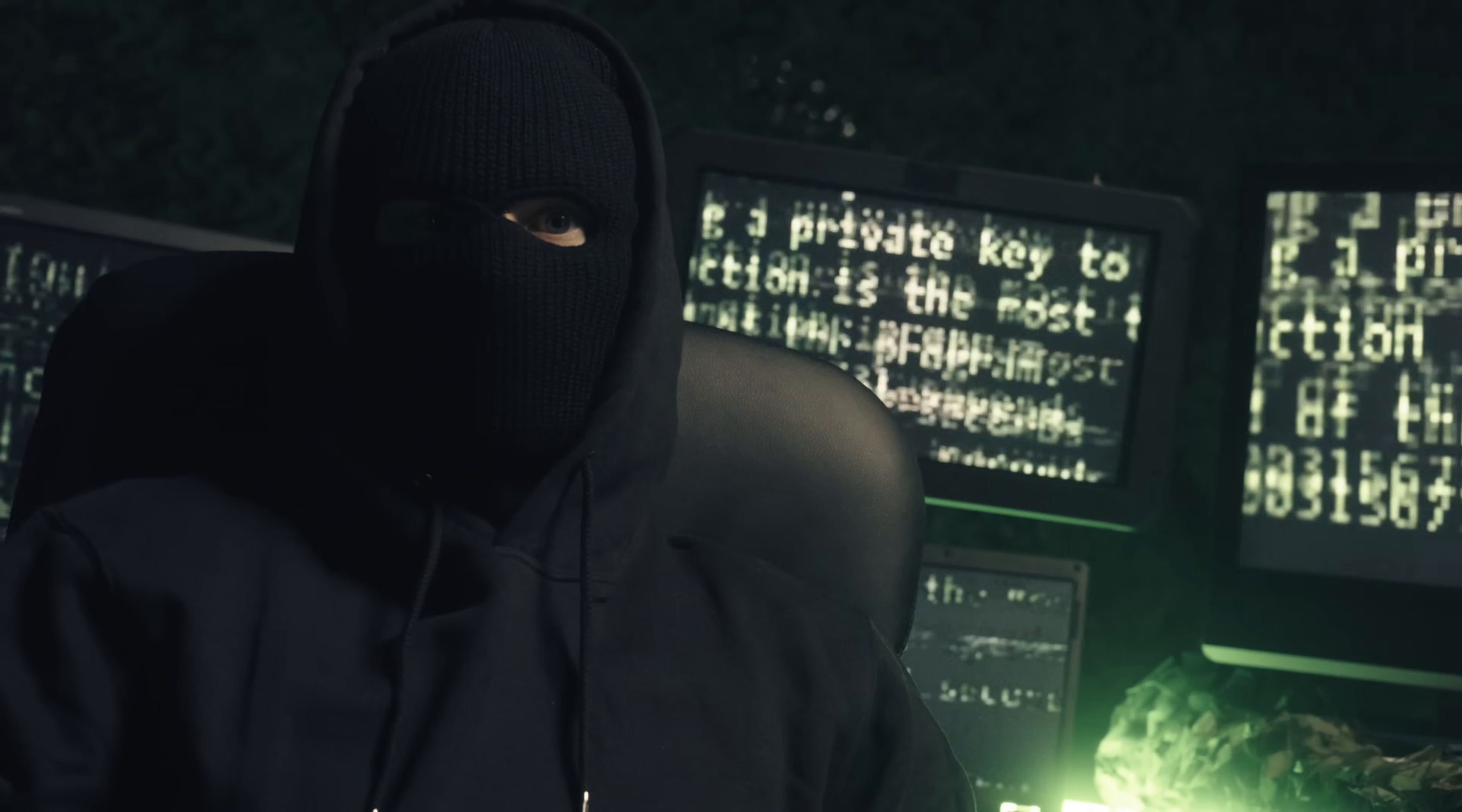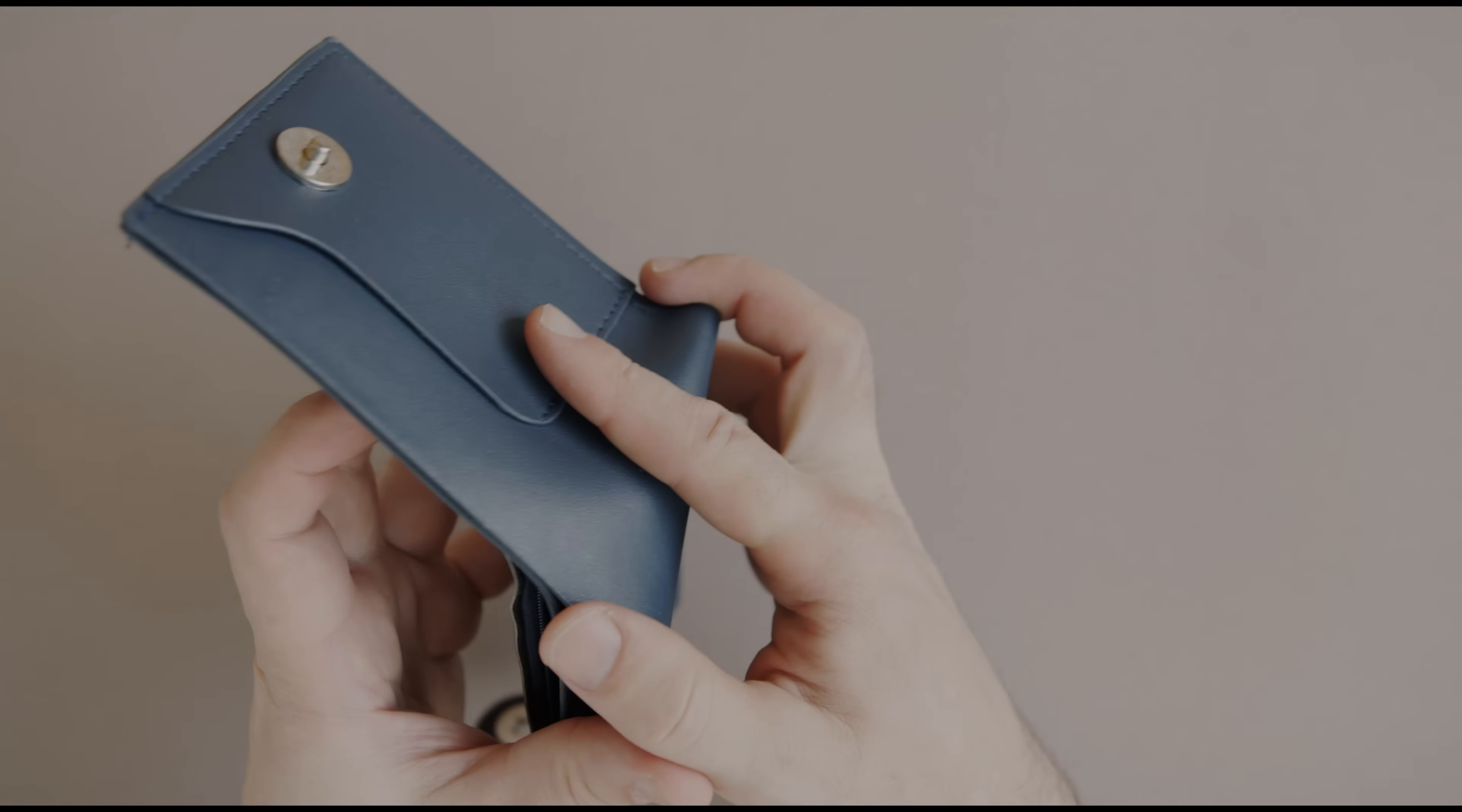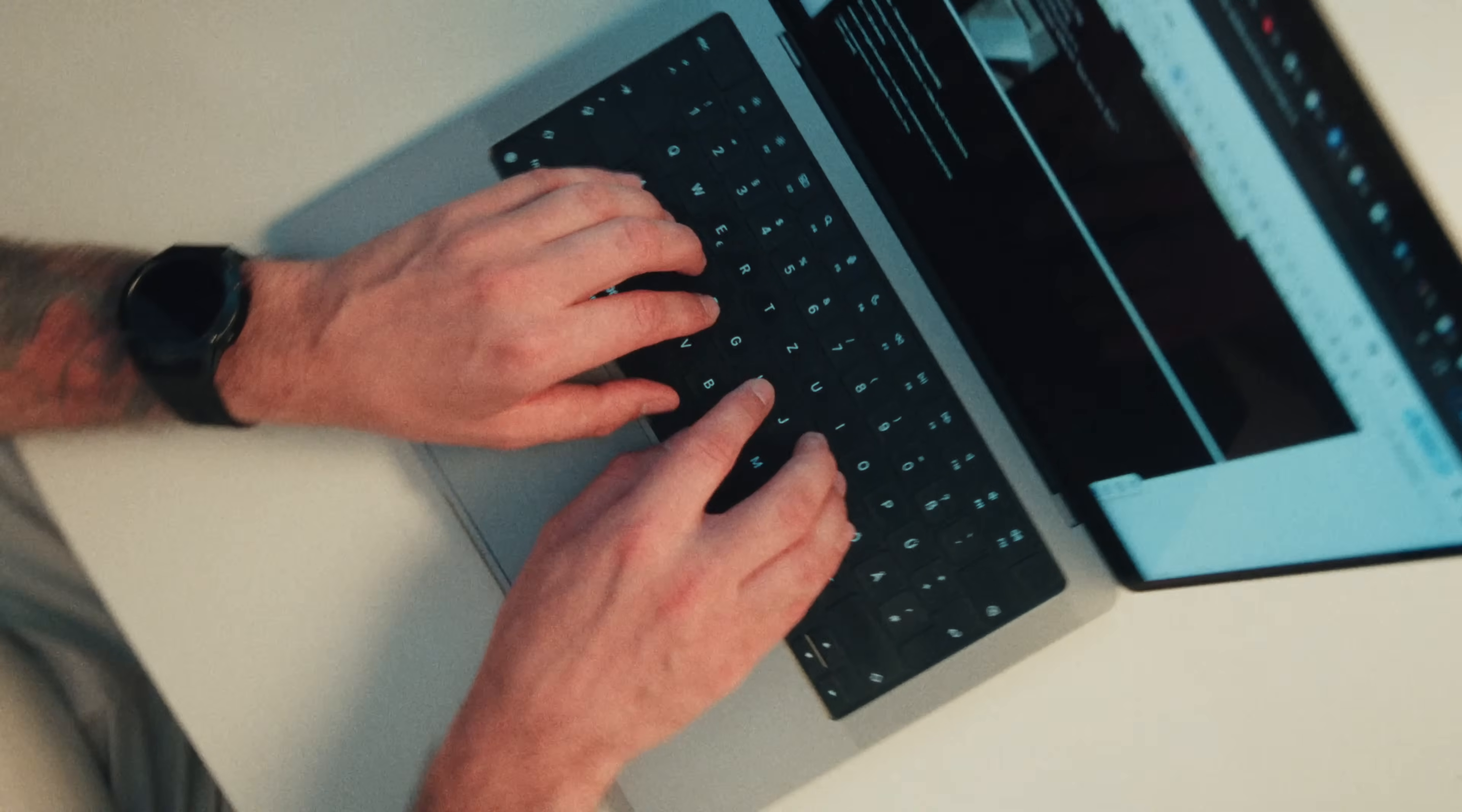I've been getting ripped off for months. I've been paying over $100 a month for a long time just to generate voices with ElevenLabs. And a lot of the time, even with all that money, it still wasn't enough to create all the content I wanted. So one day, I started digging.